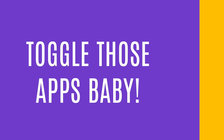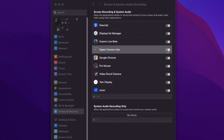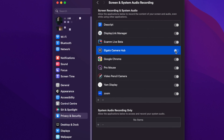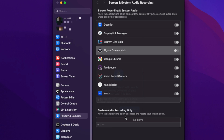One other quick thing to check: even if the applications are both in the Privacy and Security settings on your Mac, you may need to toggle the button on and off for those applications within that setting, just to make sure that they're actually activated and working.